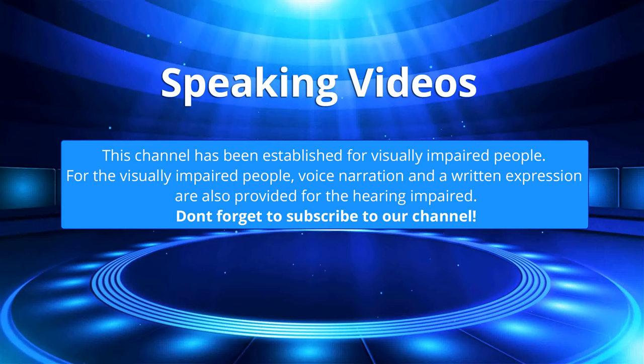This channel has been established for visually impaired people. For the visually impaired people, voice narration and a written expression are also provided for the hearing impaired. Don't forget to subscribe to our channel.